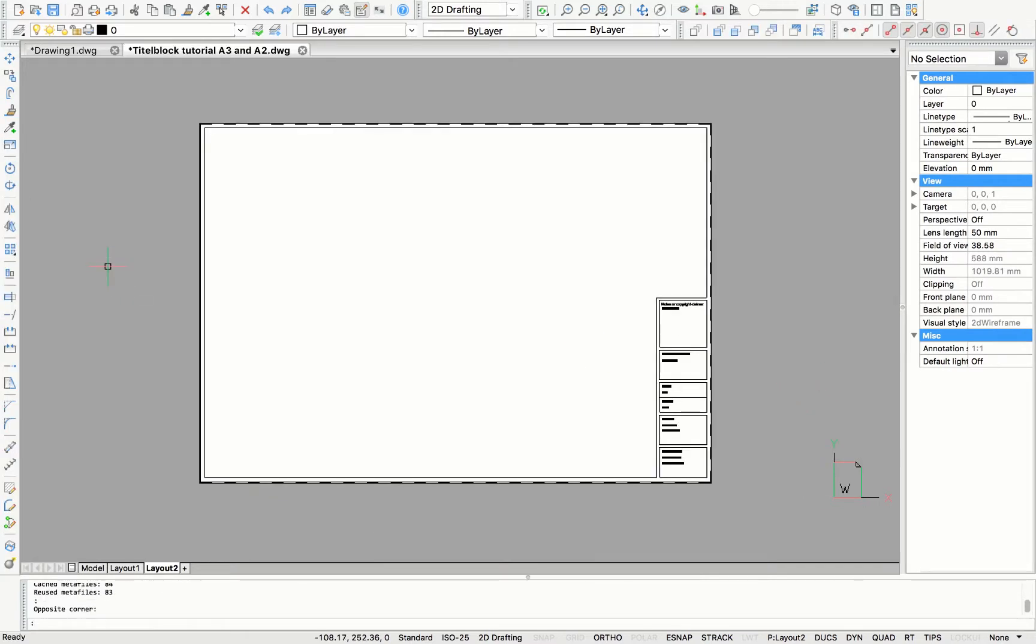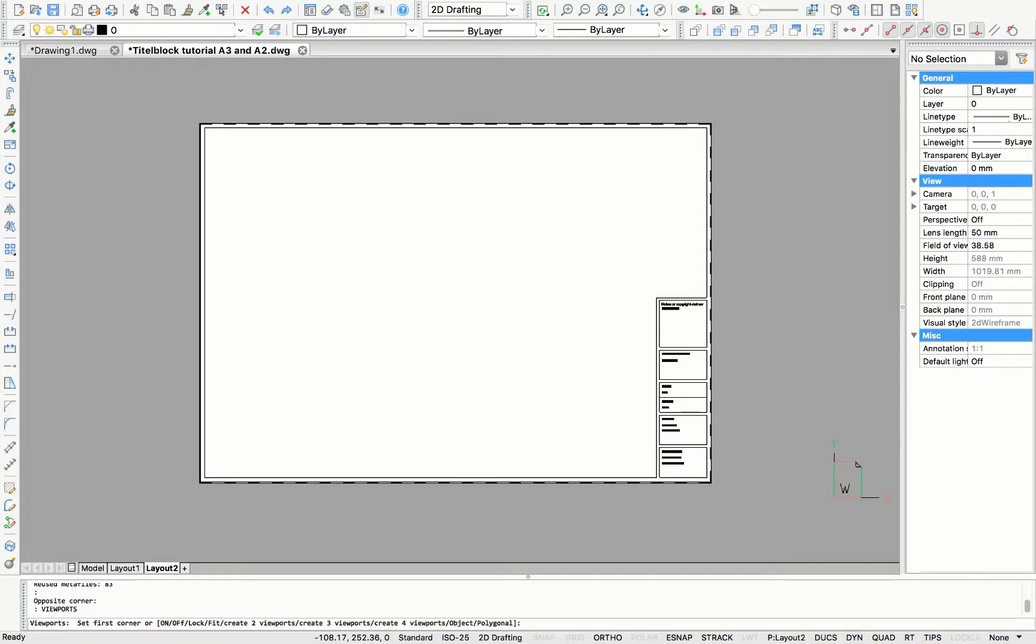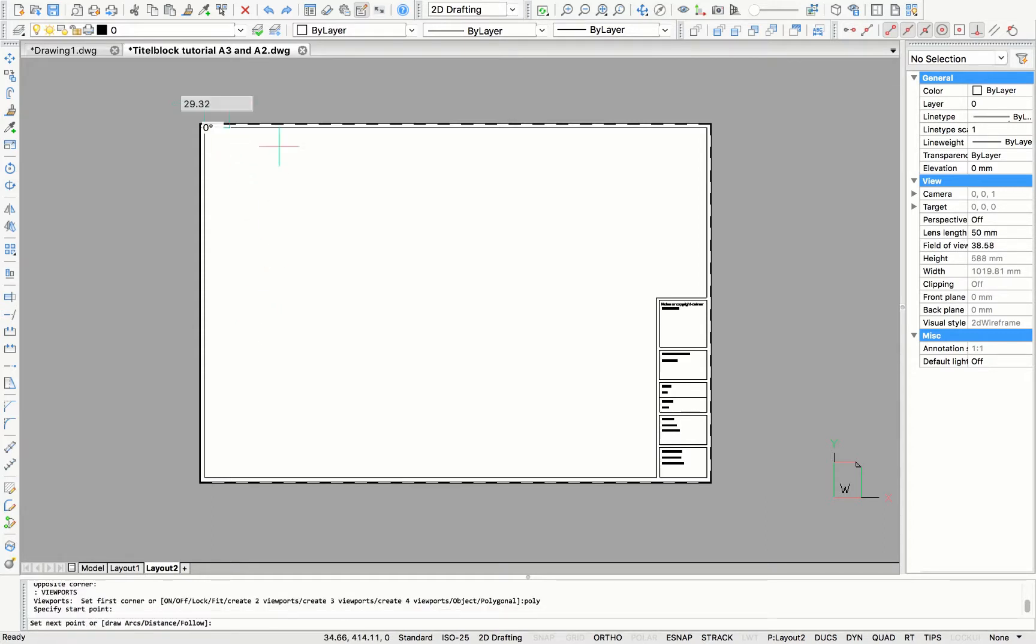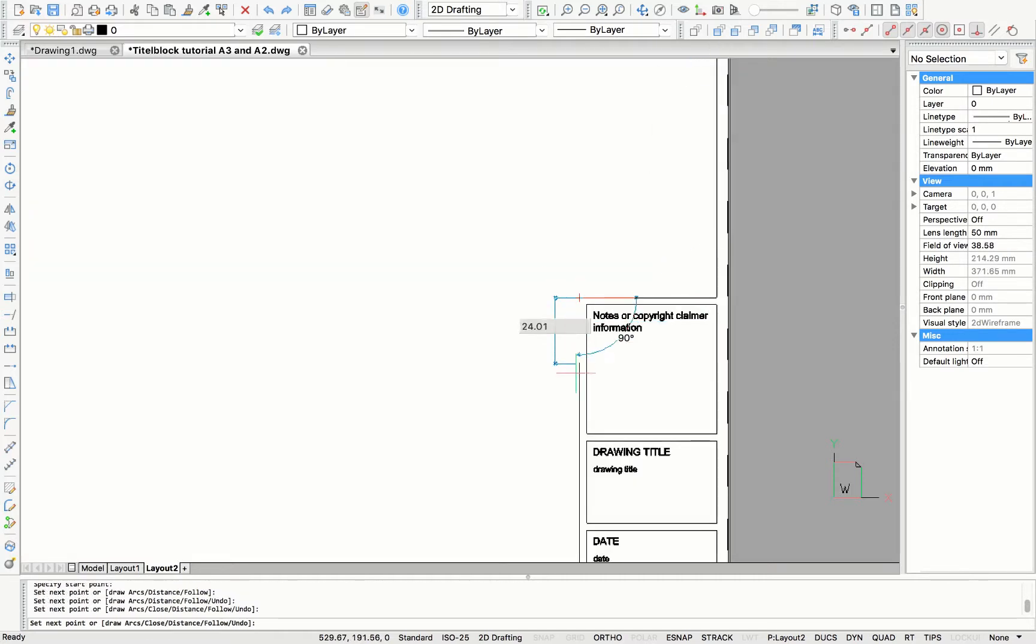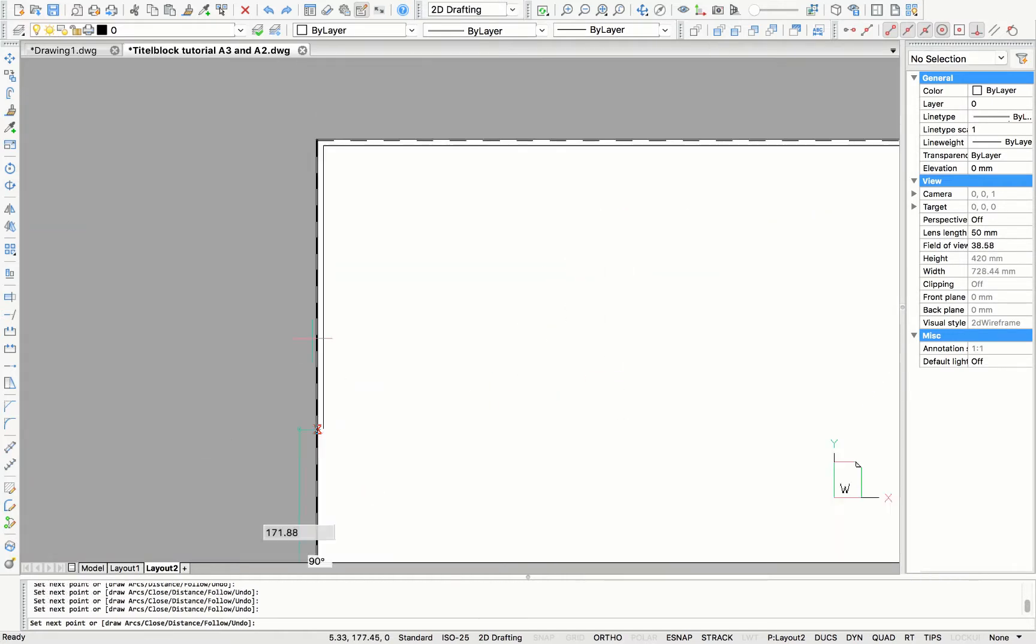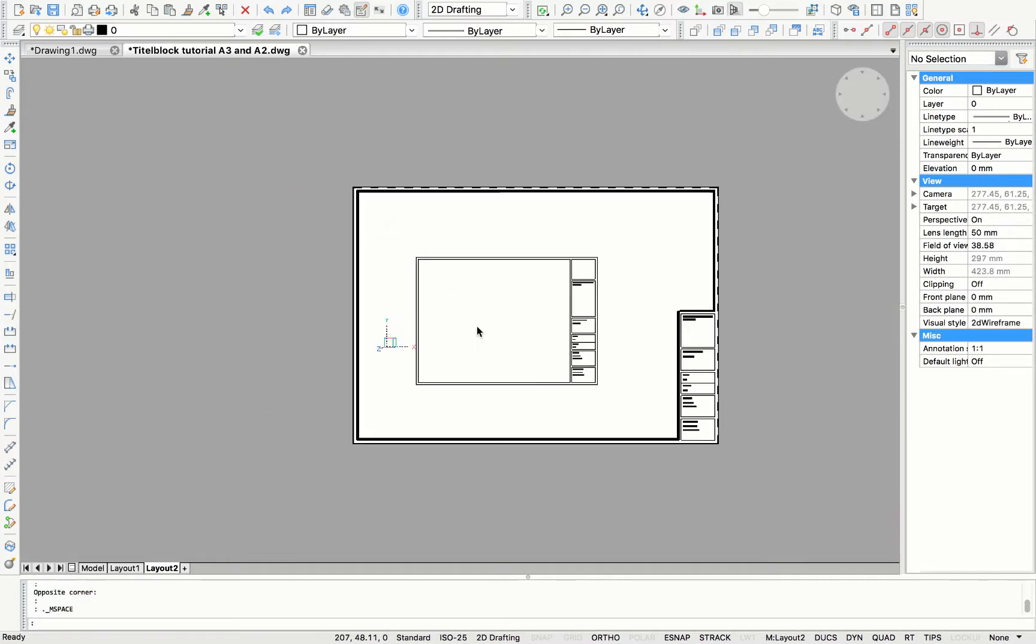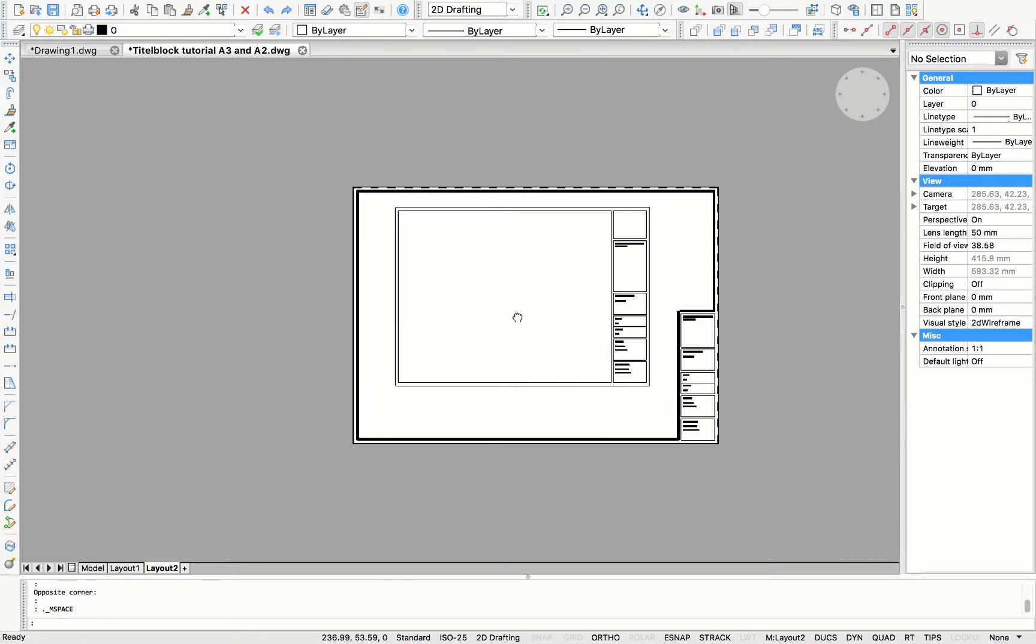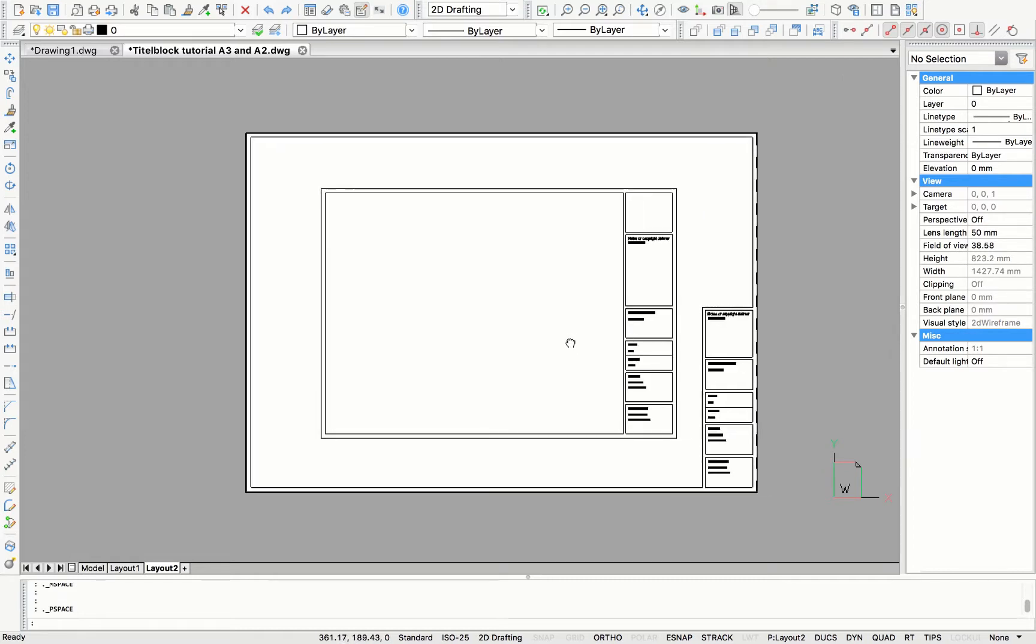Lastly, we just need to add a viewport in this title block. So we are going to type viewport and then type polygonal. This way you can make a viewport with a more complicated geometry. And here you can see our model space, which I'm scrolling in. So back to the paper space. And our title block is finished.